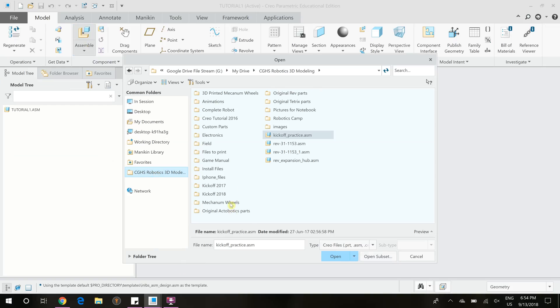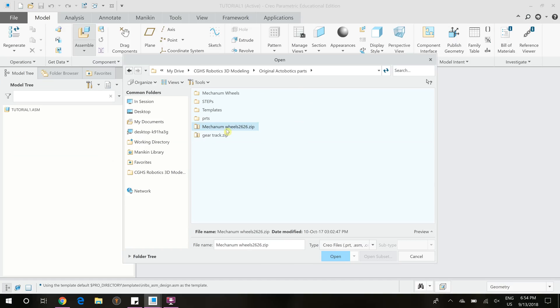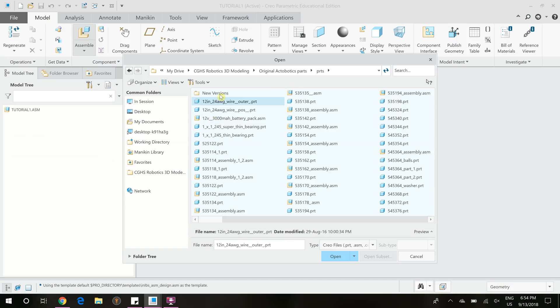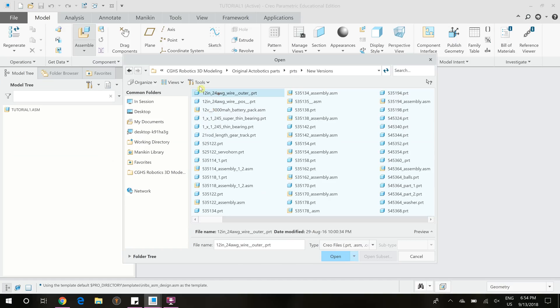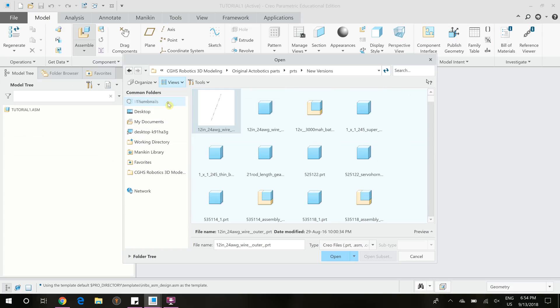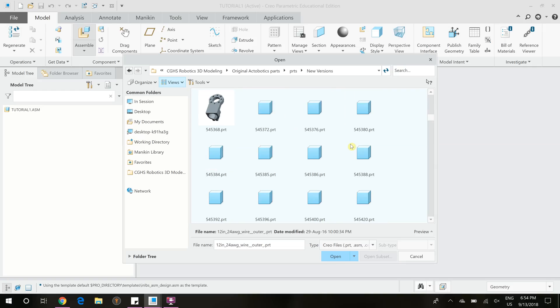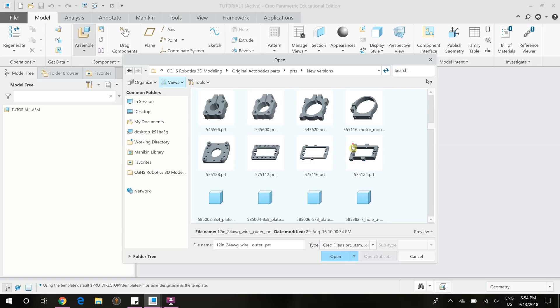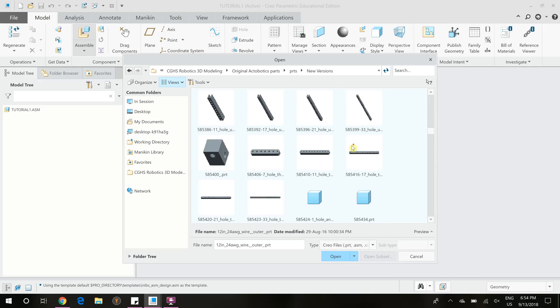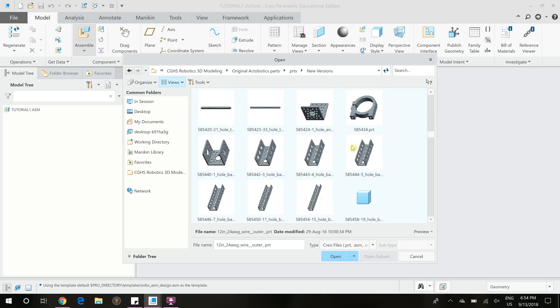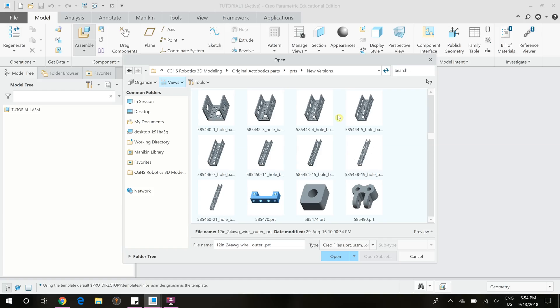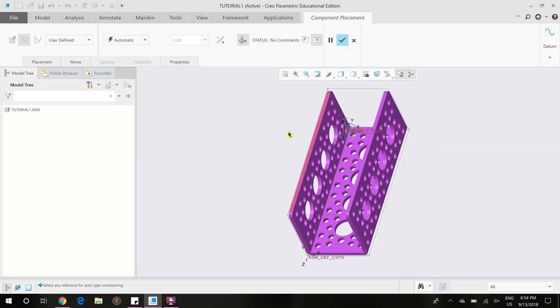I'm going to add one of our acrobotics bars. You can change the view of the parts to see them better up here in views if you go to thumbnails. And then we can scroll through until we find the piece that we would like. I'm going to use this four-hole bar for this tutorial. So we can double click it to open it.